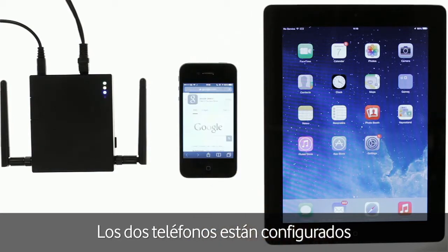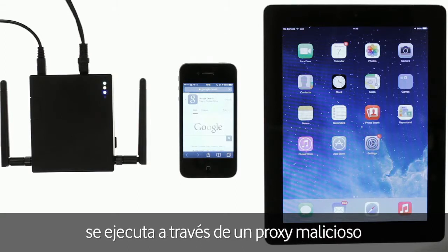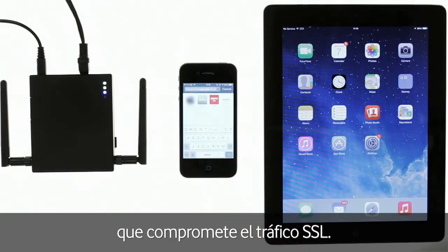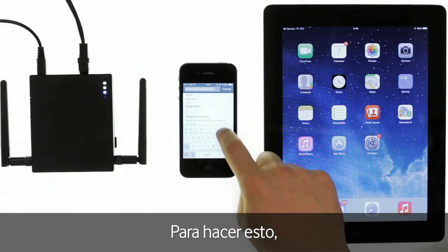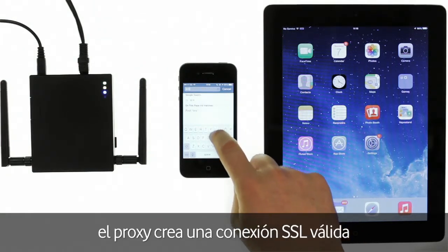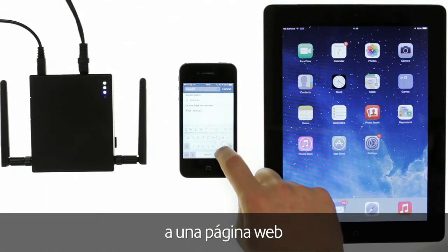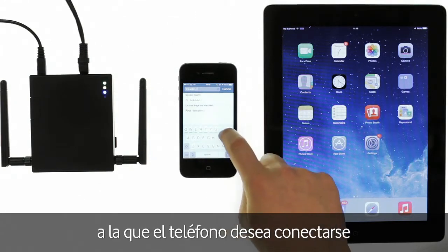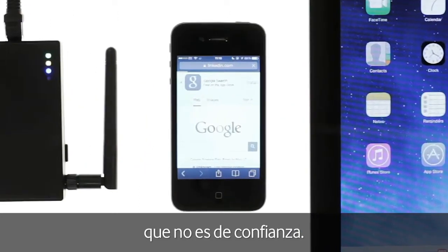Both phones have been configured to run their traffic through a malicious proxy attempting to compromise their SSL traffic. In order to do this, the proxy creates a valid SSL connection with the website the phone wishes to connect to and presents an untrusted certificate to the end user.